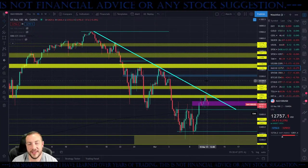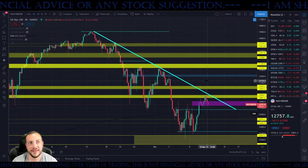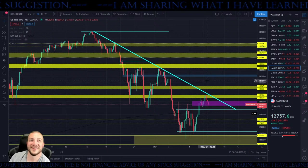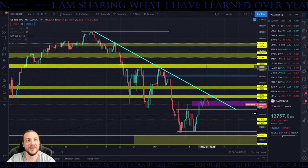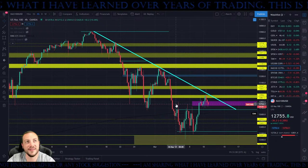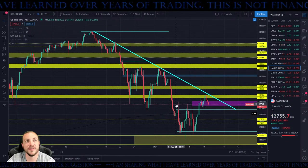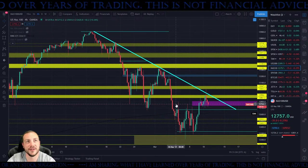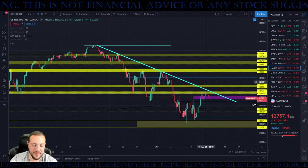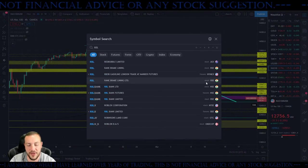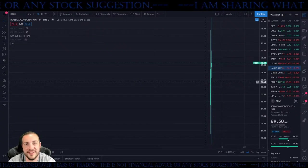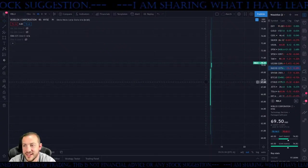Double bottom — that is a double bottom. Let me get to Roblox. Since that's already coming up in the topic and the IPO — what's it going to do? There you have it, that's what it did. Congrats guys.